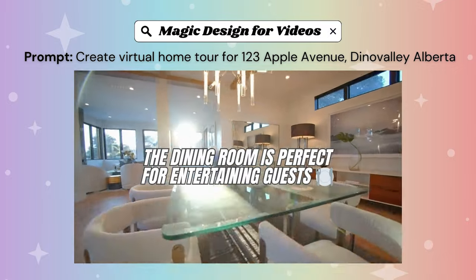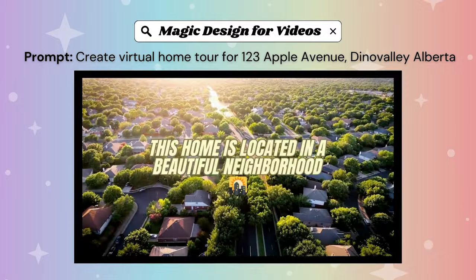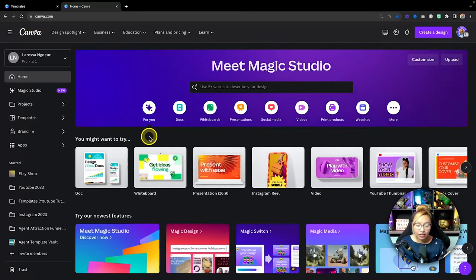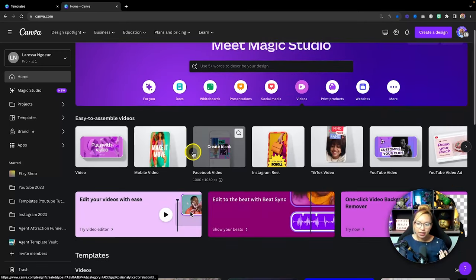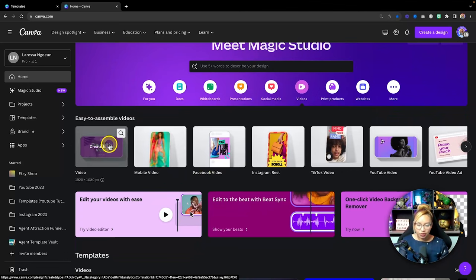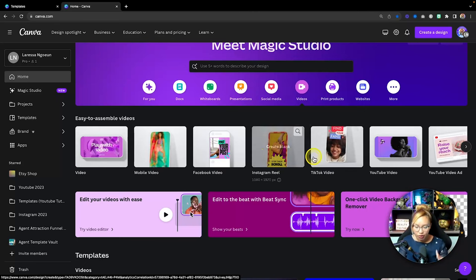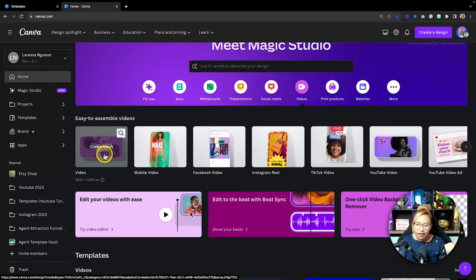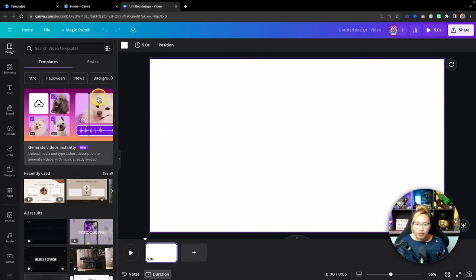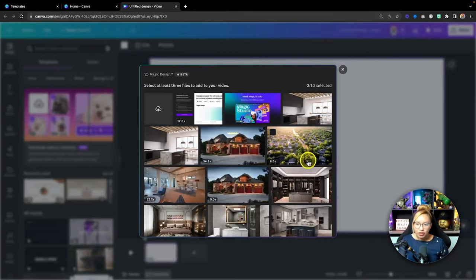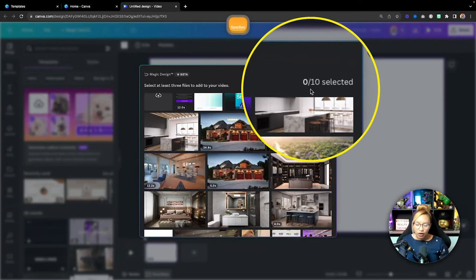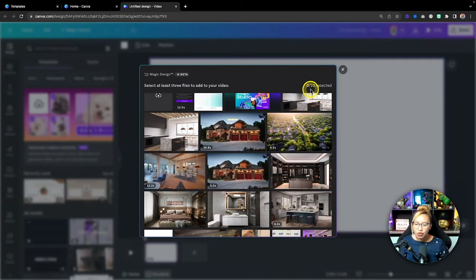We are still in the Magic Design section, but now doing Magic Design for Videos. Go back to the home page, click on Videos, and choose your preferred video dimension — either a regular horizontal 1920 by 1080 video or a vertical video which is good for Instagram Reels and TikTok. Let's go ahead and use a horizontal video for YouTube. Once you've opened up a video doc type, the design tab shows 'Generate videos instantly' — that's where you access this AI tool. Canva will ask you to compile up to 10 pieces of content — photos or videos — to compile into a quick video.